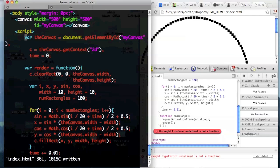We've covered basics of JavaScript, basics of the canvas, and animation. We said we'd go until 4:30, so let's wrap up.